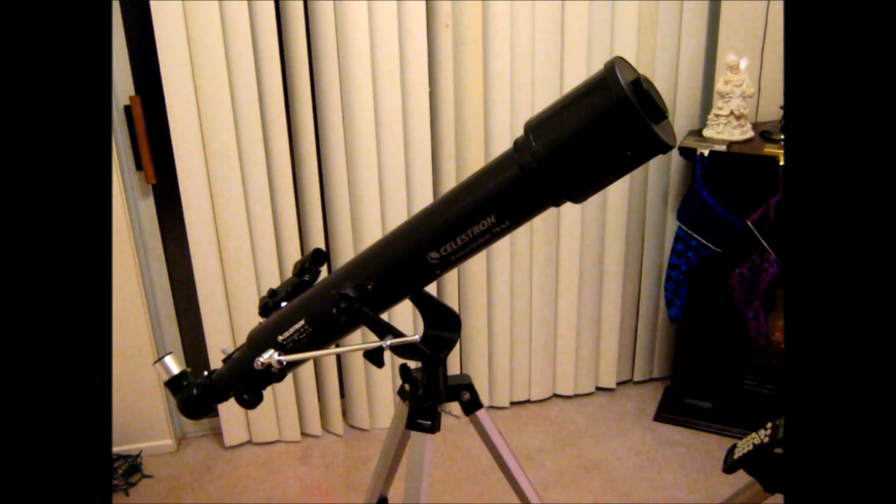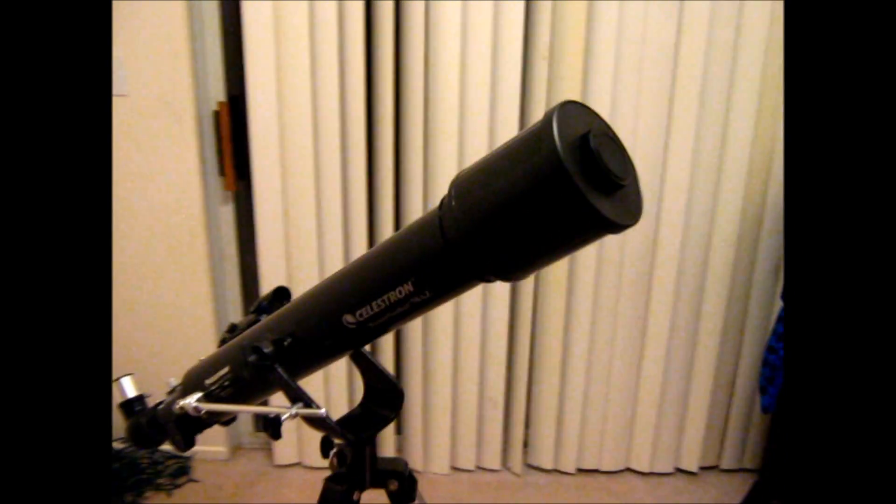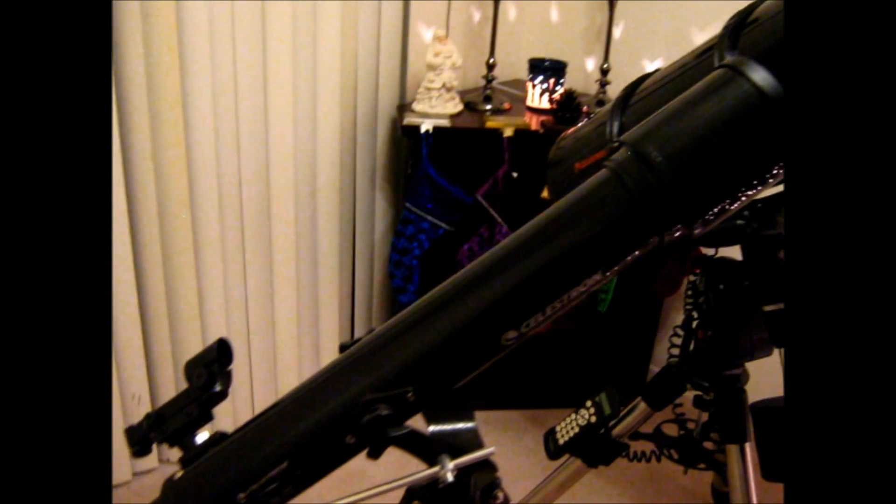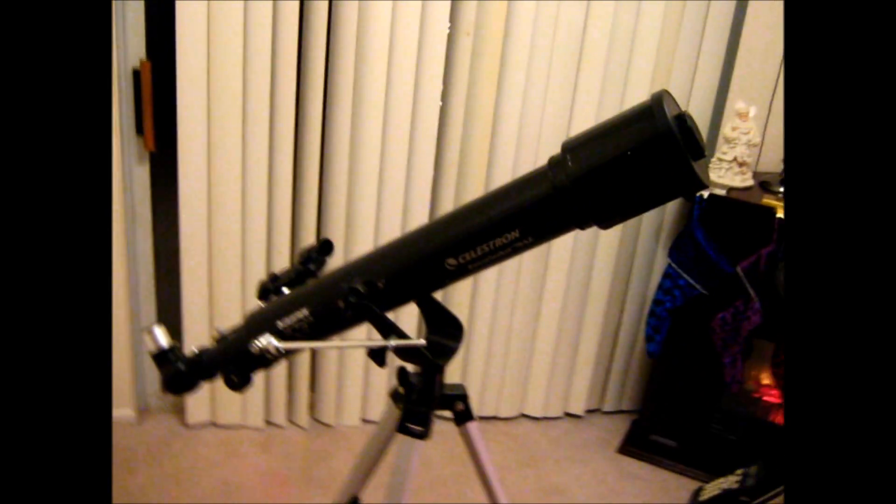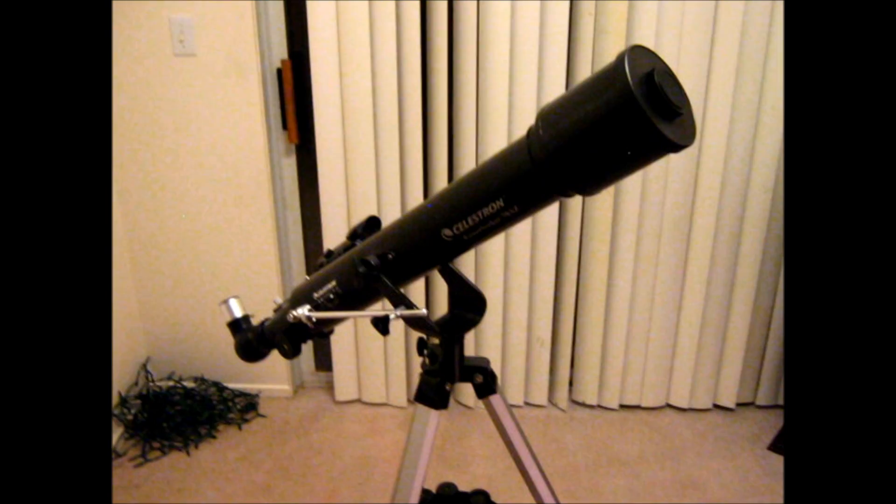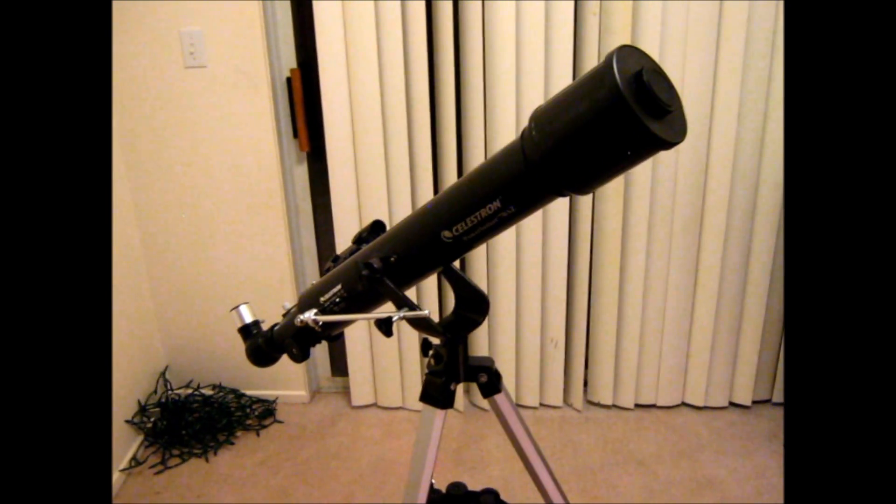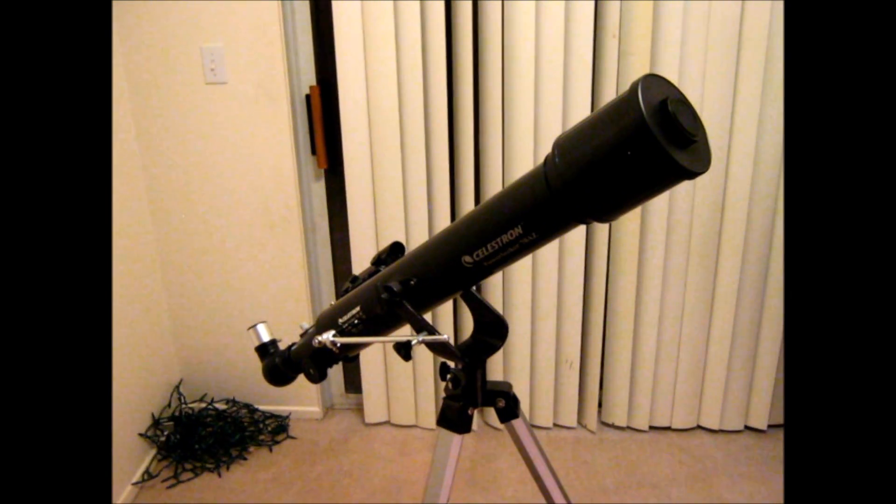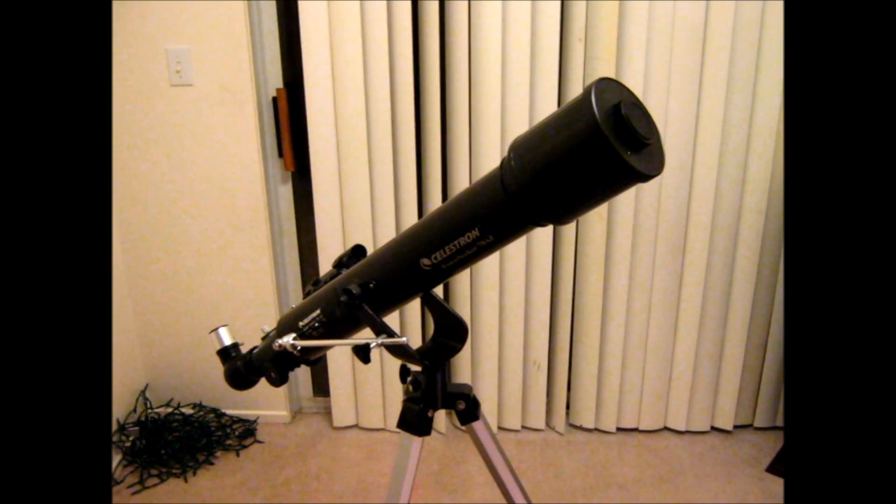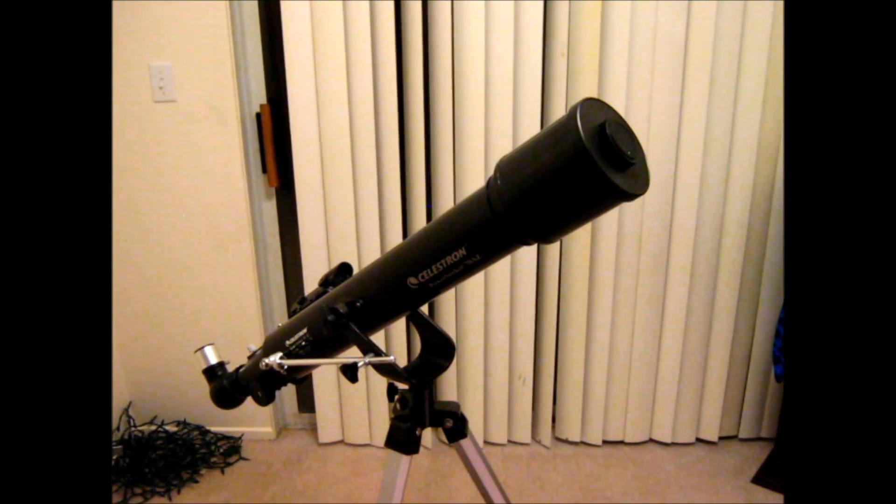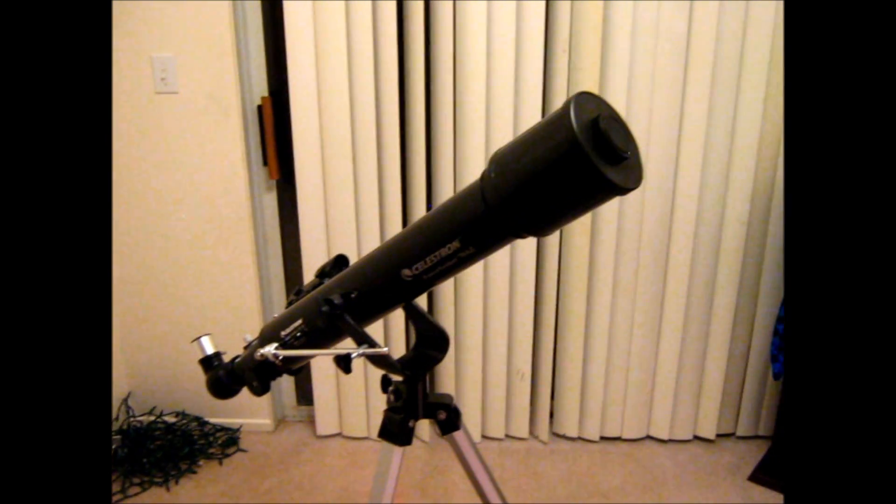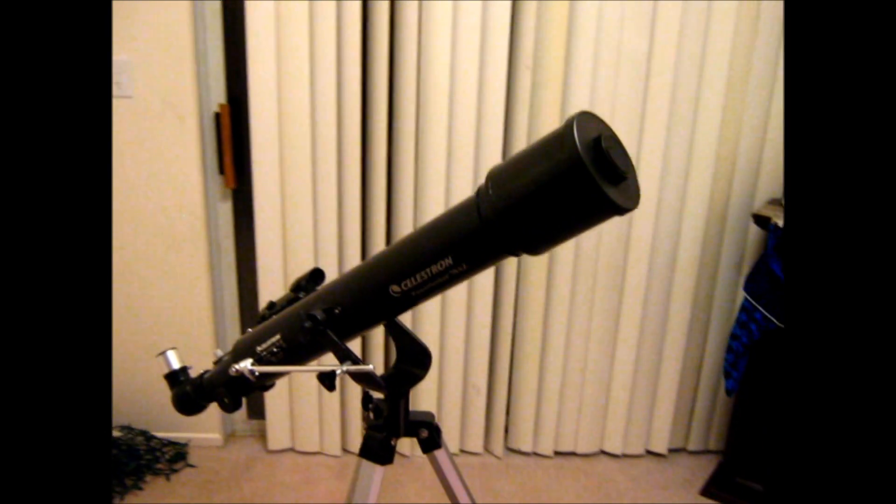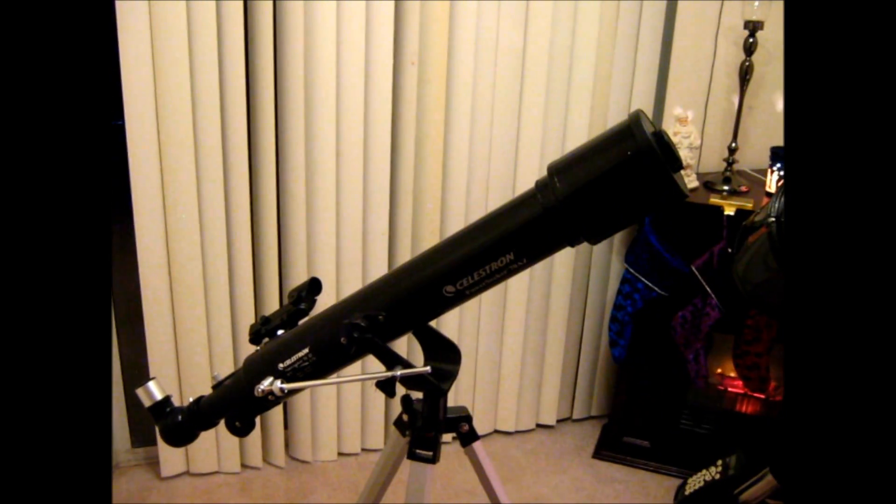But I guess that about does it for this review. Like I said, it's not a bad telescope, but there are definitely better to be had, especially if you're really serious about getting into astronomy. Go with a reflector. Get a 4.5 to 6 inch reflector on a Dobsonian mount, and you'll be good to go.